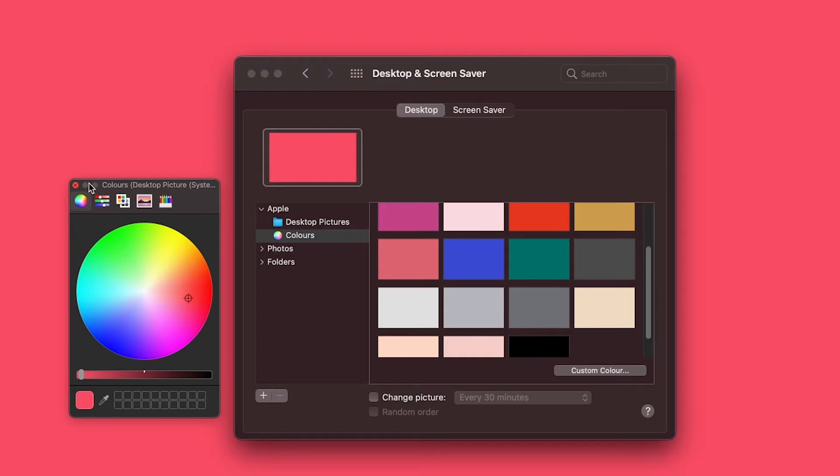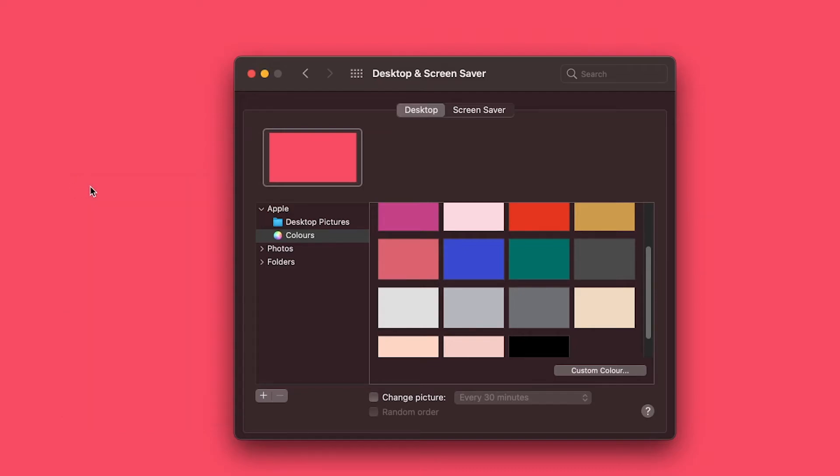Now there are a lot more options there that you can play with, but let's just move on to how you can get a custom image.